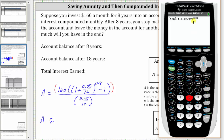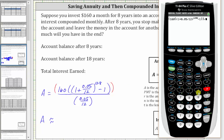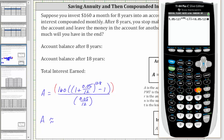To get out of the exponent position, we press the right arrow, and then we have minus one, close parenthesis, another close parenthesis for the numerator, and then we have divided by, in parentheses, 0.05 divided by 12, close parenthesis, and enter. To the nearest cent, the balance is $18,838.48.